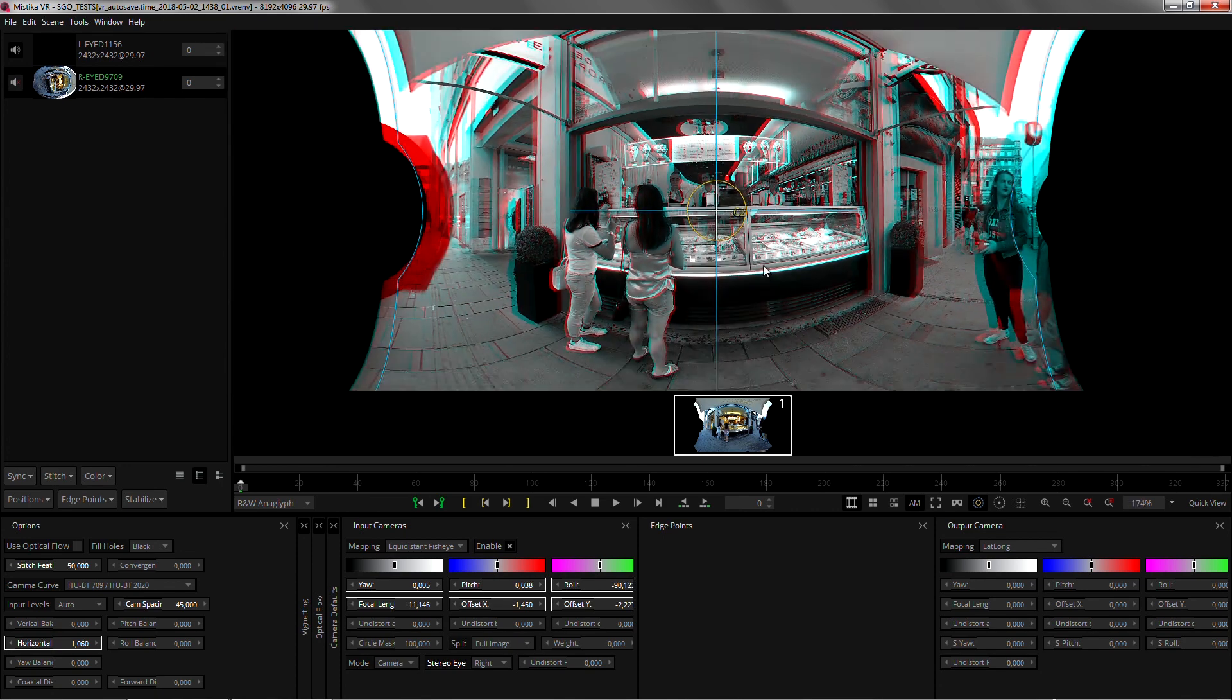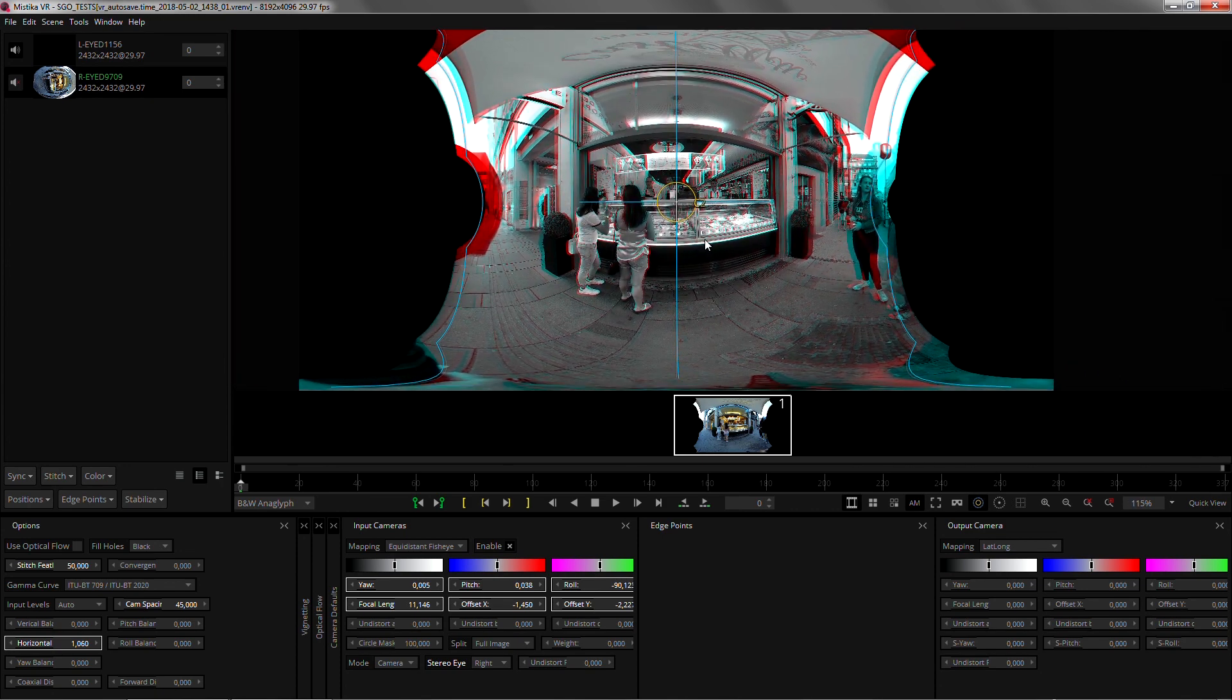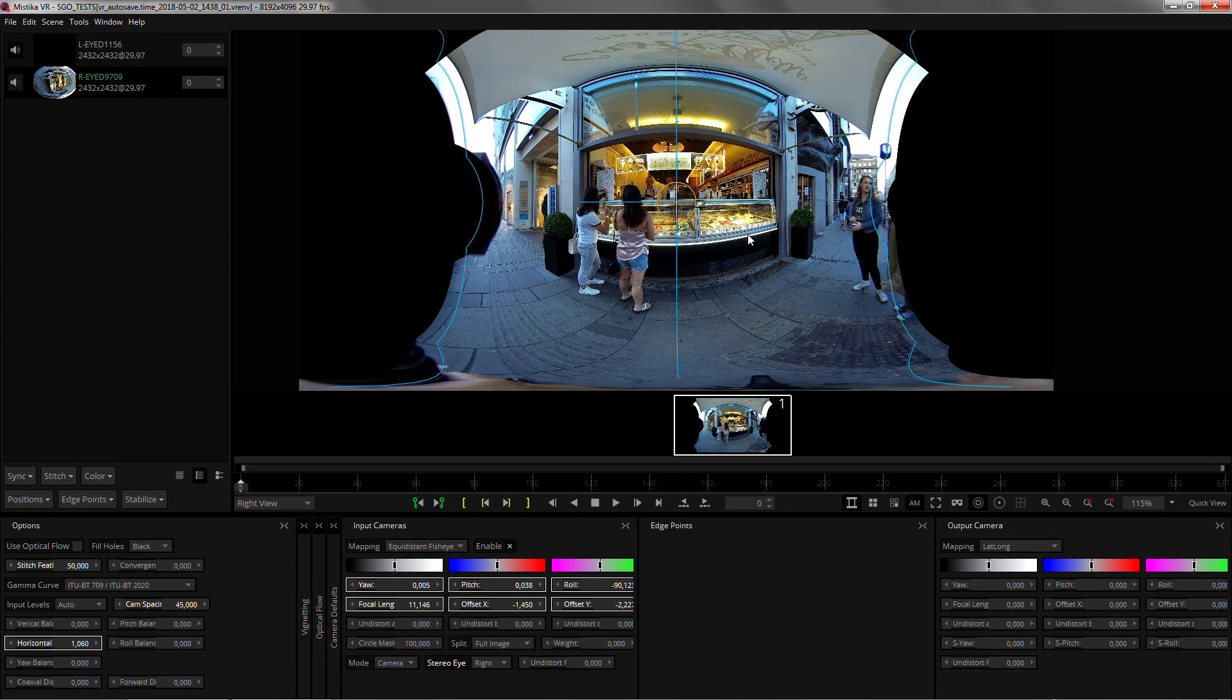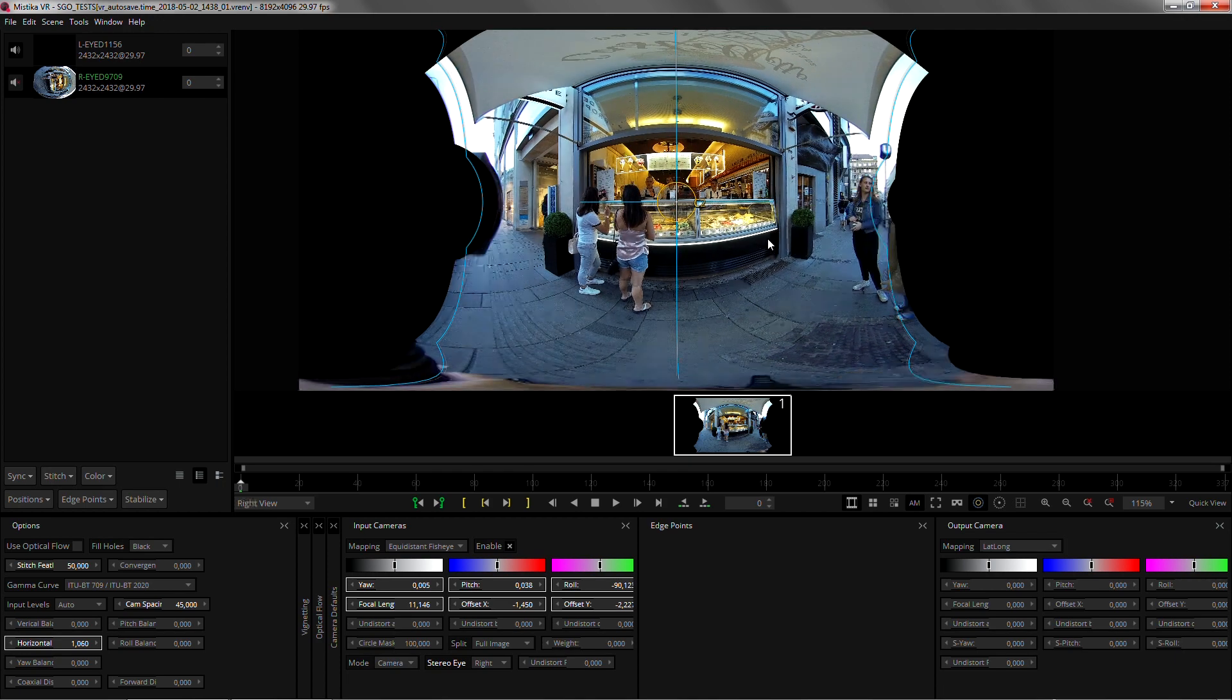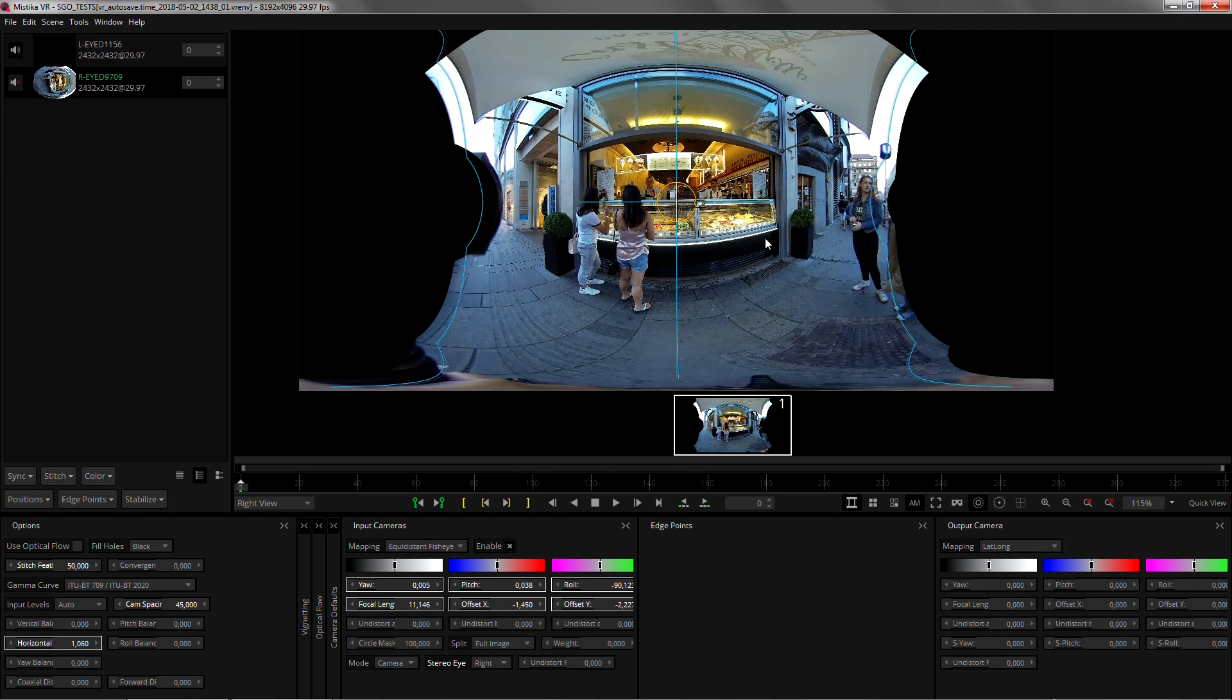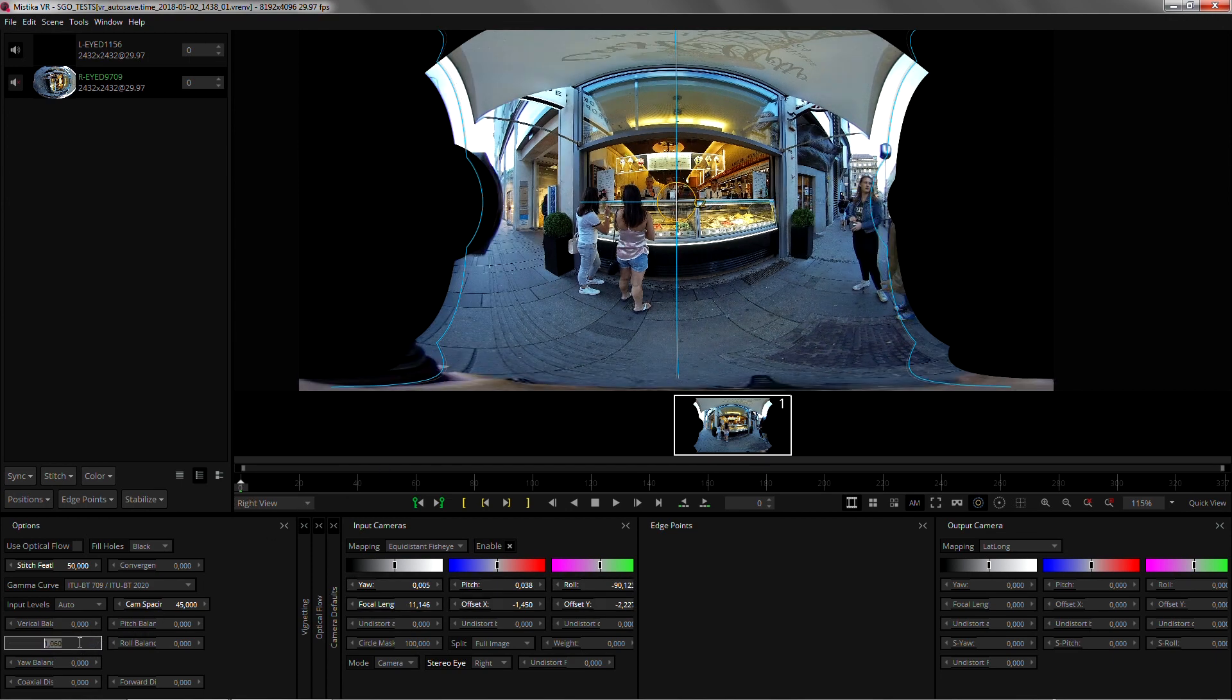We can now switch quickly from left and right eyes. We can see vertical disparities are almost non-existent and we need to remember to remove the horizontal balance so the depth sits on the right place.